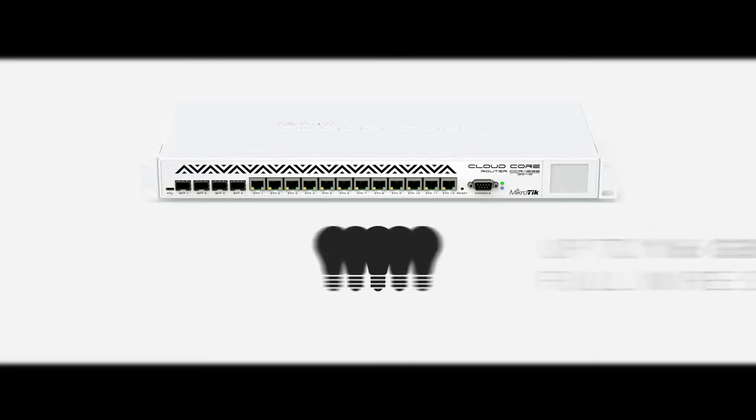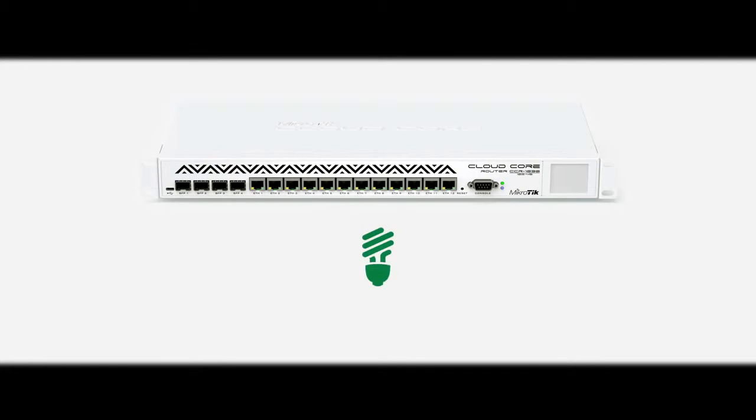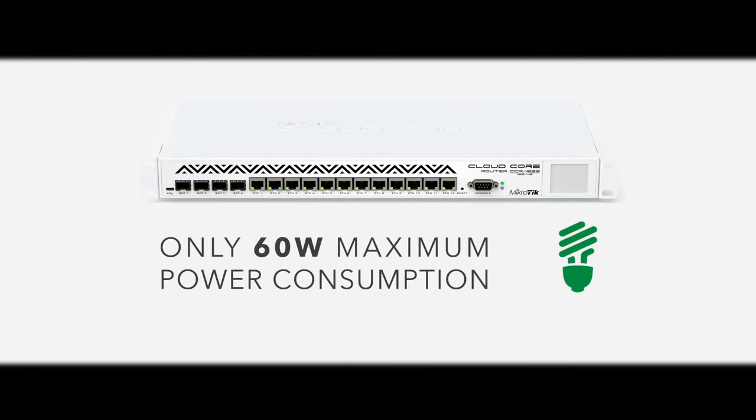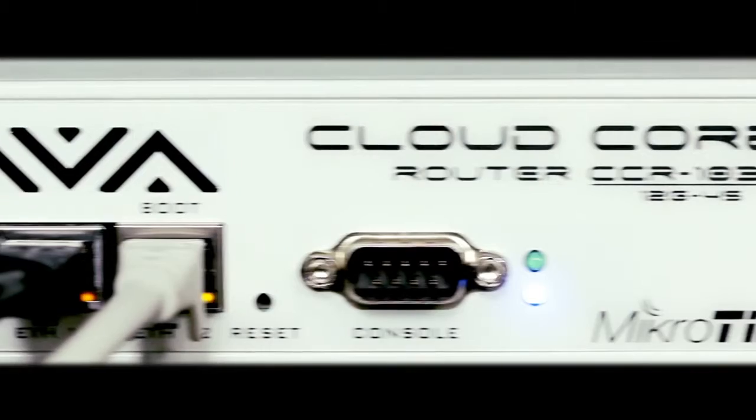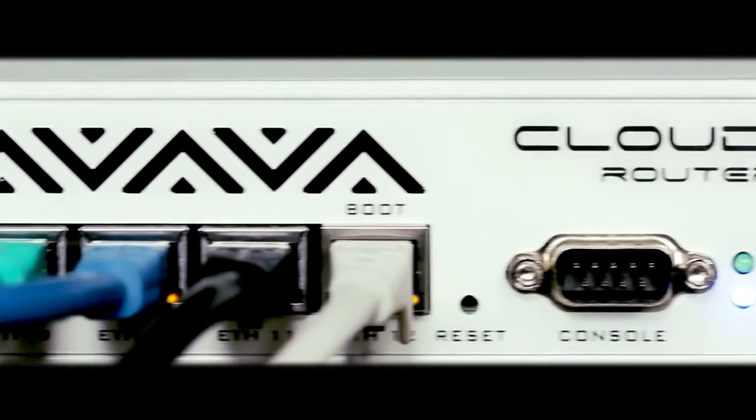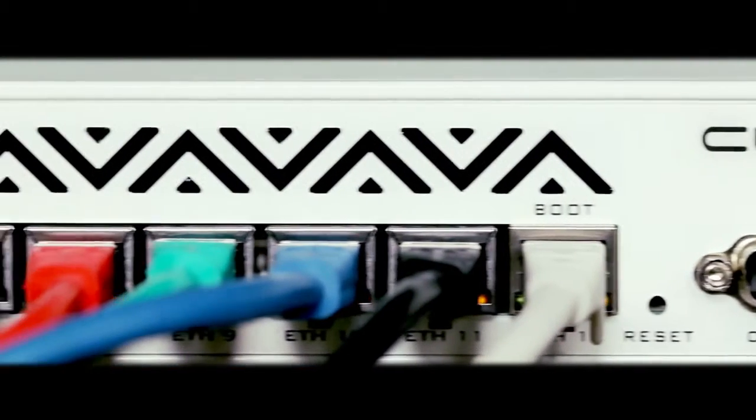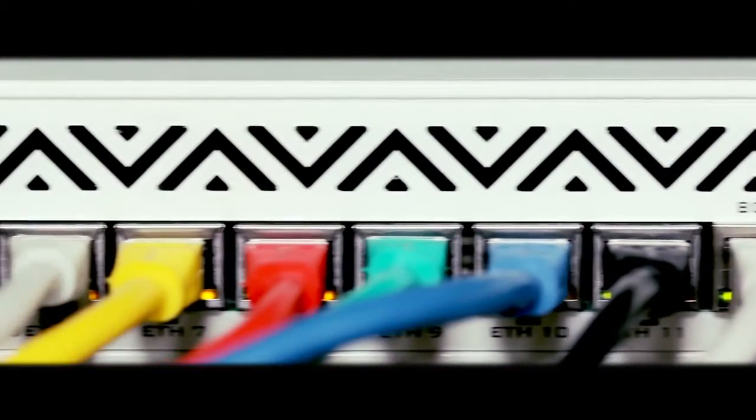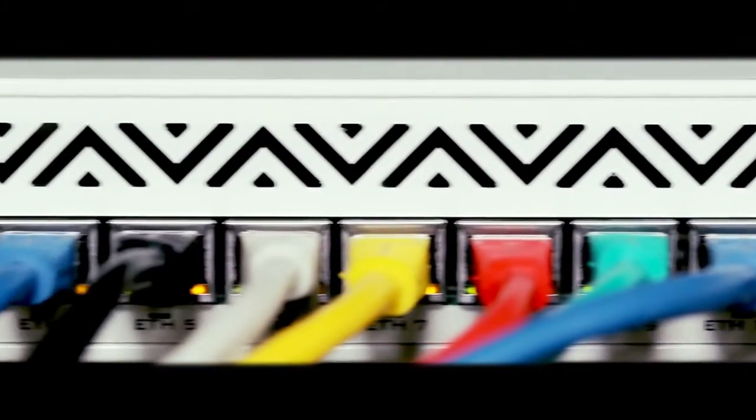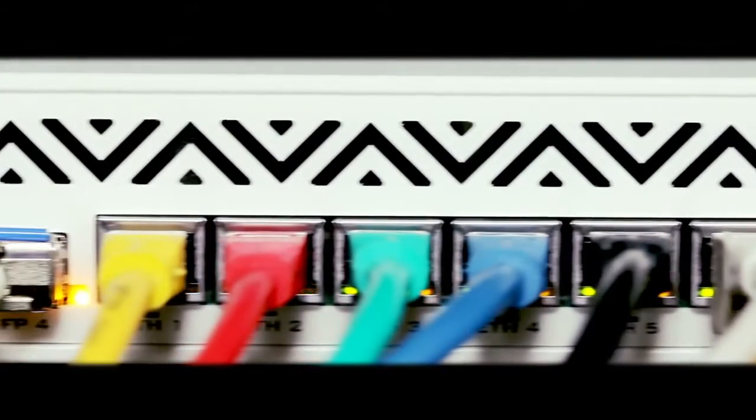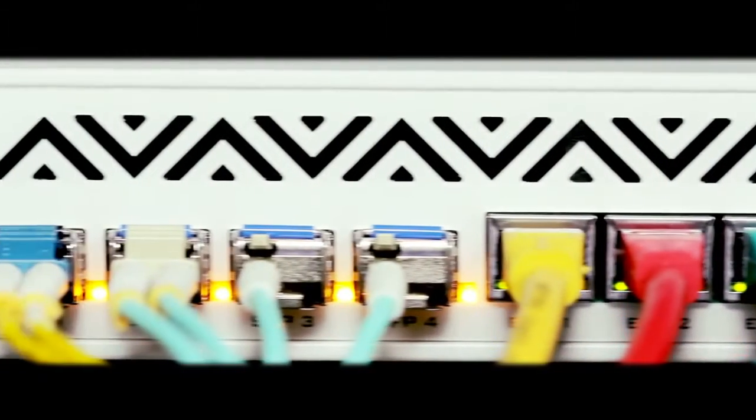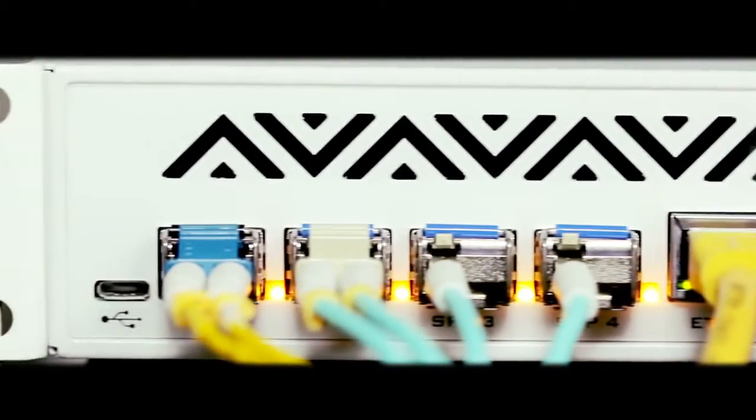All this amazing power at only 60 watts max power consumption. It comes in a 1U rack-mount case, has 4 SFP ports, 12 gigabit Ethernet ports, serial console and a USB port.